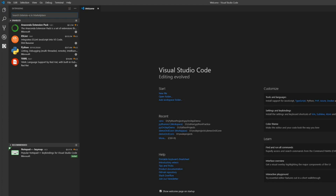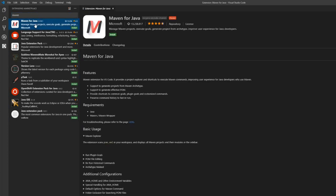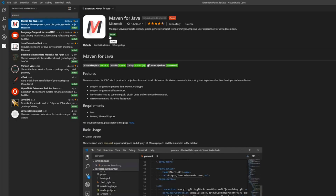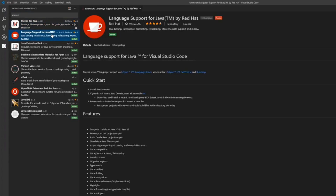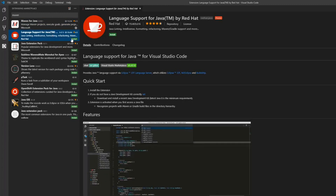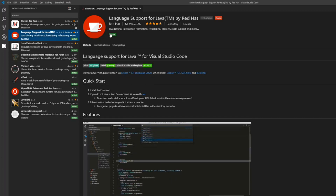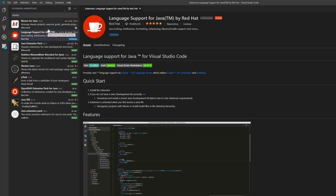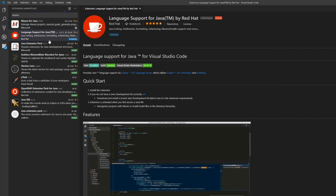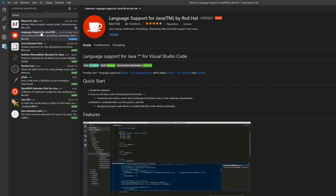So let us go and download the Maven and the Java extensions in Visual Studio Code. I will just type Maven here and see what comes. We have this extension — we should go ahead and install it. While it installs, I'm also going to install the Java support since I do not have it. You can type Java and the same thing would come up. So we are downloading these two extensions which should help us get started with the Maven project.